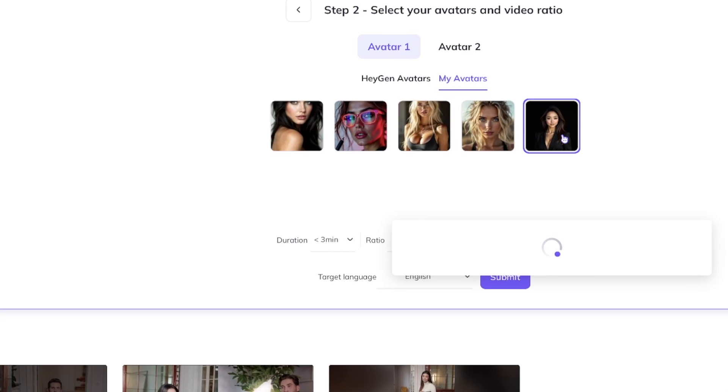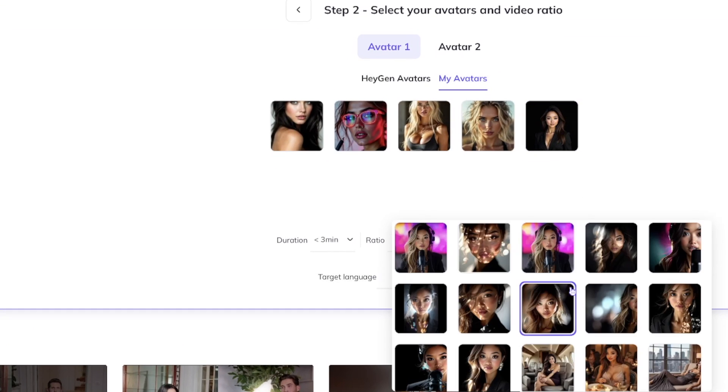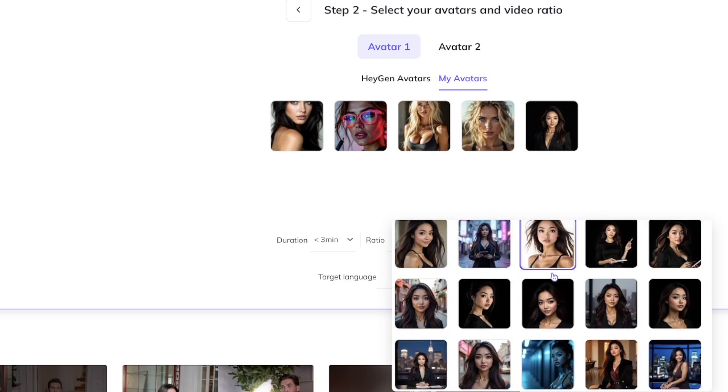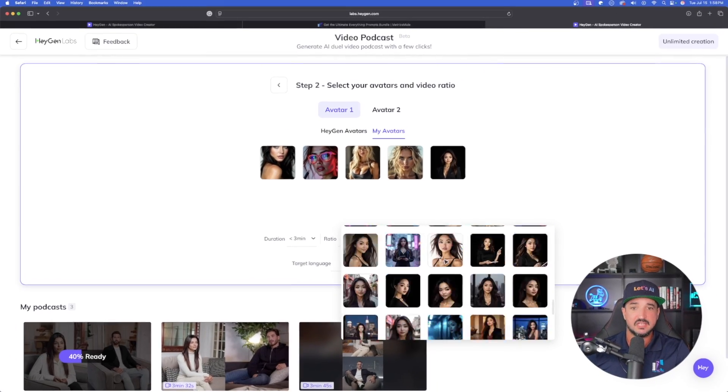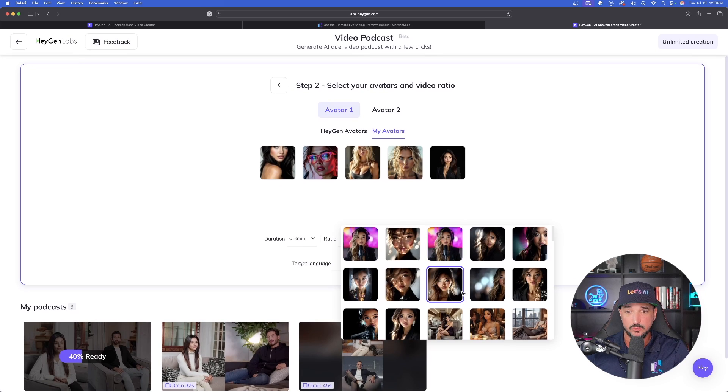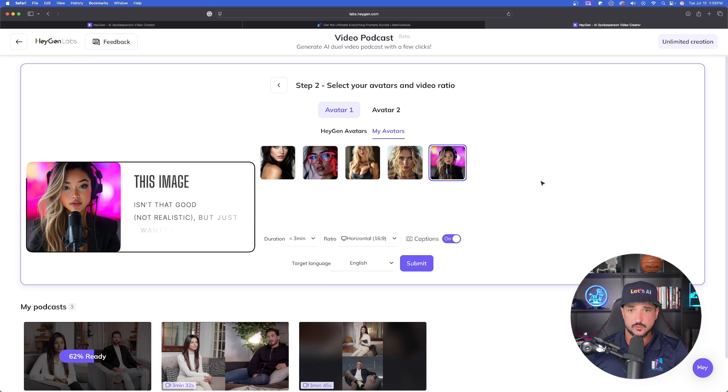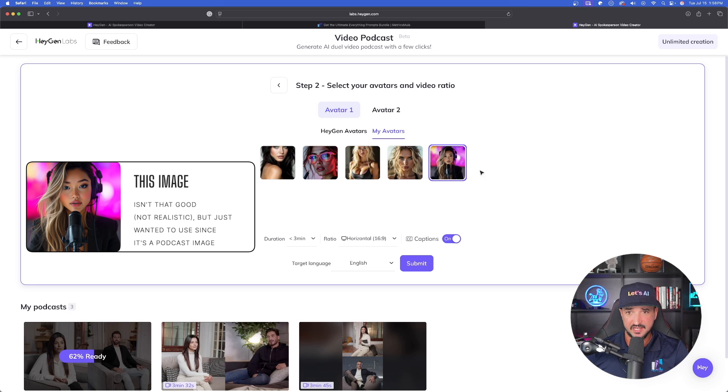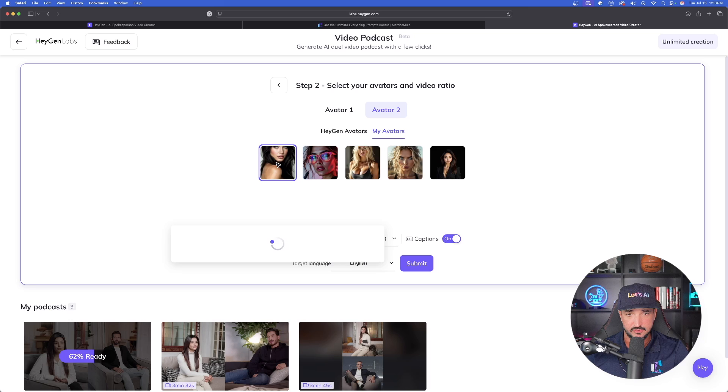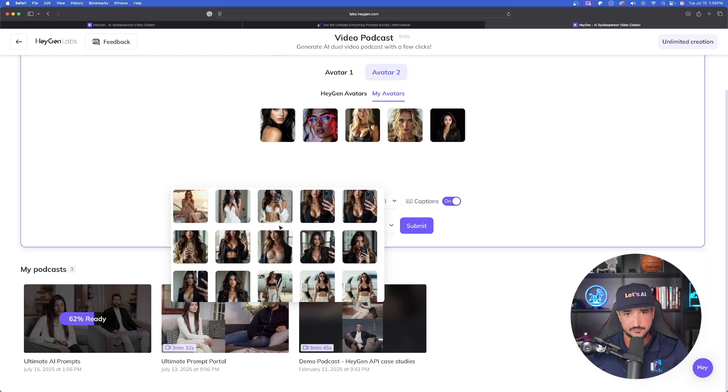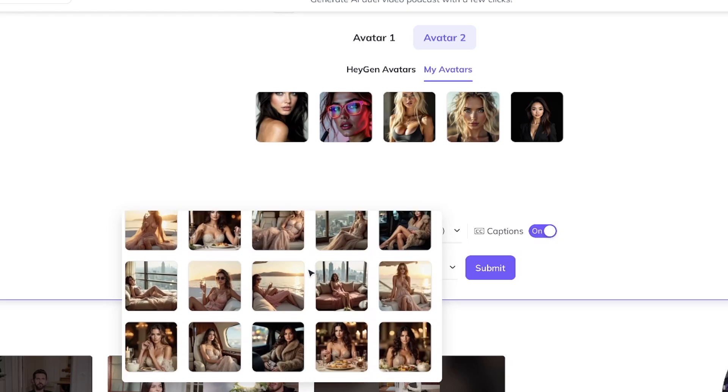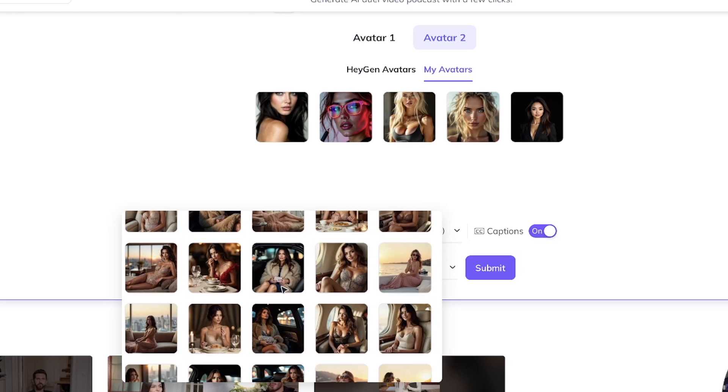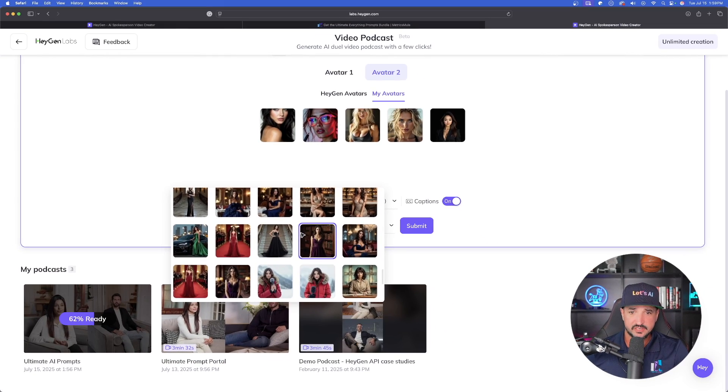Instead of using HeyGen's, let me now select my avatars. Notice as I select this last one, this is Luna - it's automatically going to populate with all of my variations I've made with her. Since we're doing a podcast, let's select this one. Since she's doing a podcast, let's go with this option. For Avatar 2, let's go to a different model. When I select this first one, this is Angelina - you can see all of the images I've already created of her.